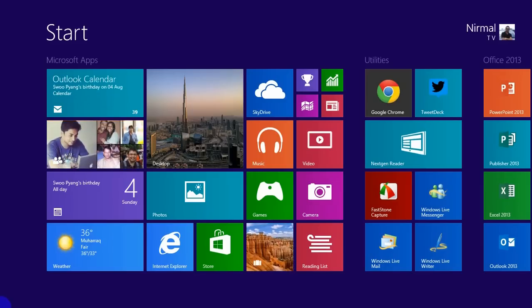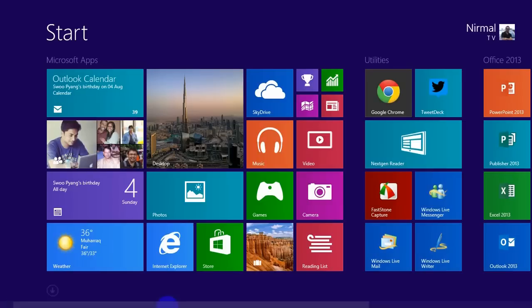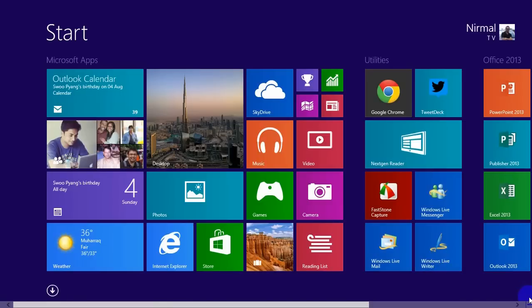Hello friends, this is Nirmal from NirmalTV.com. Today we will see how to set up a proxy server on Windows 8.1. To set up a proxy server, you need to access the PC settings.